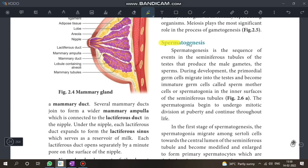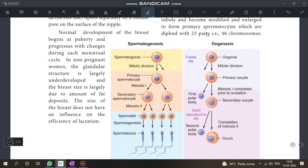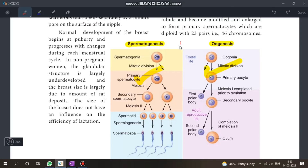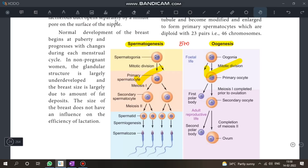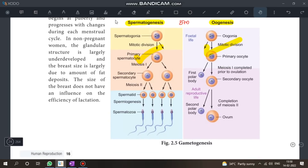Next is Spermatogenesis. A schematic diagram of spermatogenesis is important — you should be able to draw and explain it. The diagram is very important.